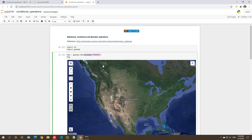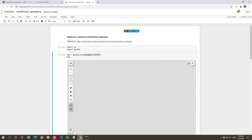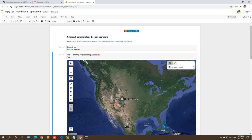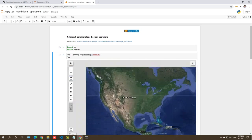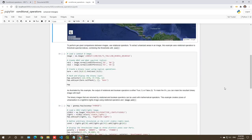The hybrid map means you have the satellite imagery but you also have the labels, so you can see the location, name, city, or country you want. You can also zoom in and zoom out. Next, let's talk about the source code.